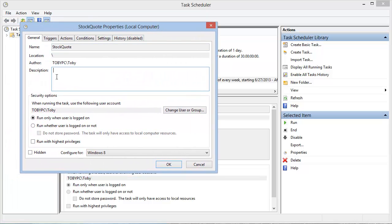You'll see here that we need to specify a user, and I would recommend selecting the default setting to run only when this user is logged on.